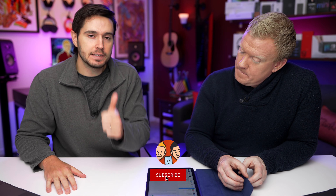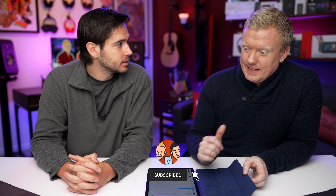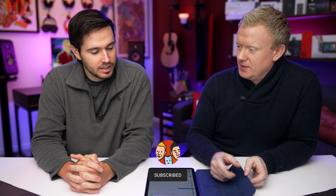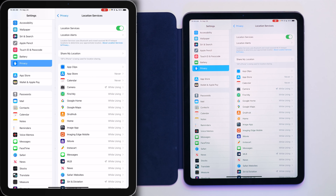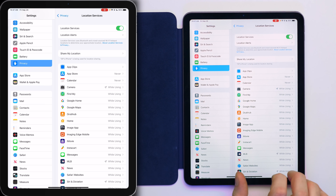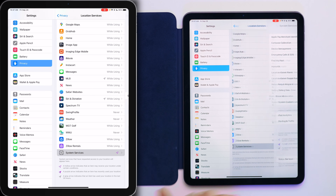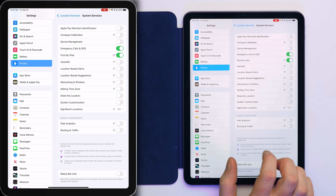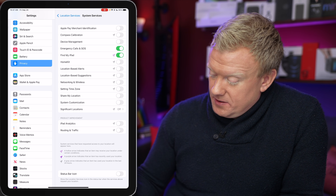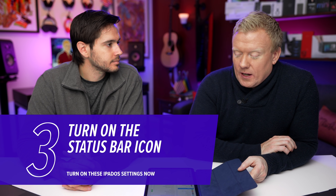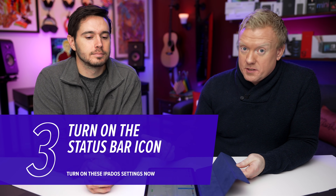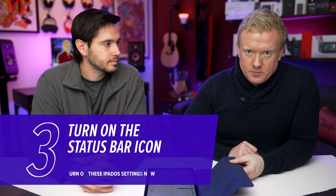While we're in Privacy, tap back and then tap on Location Services at the top. Scroll all the way down and tap on System Services. Let's talk about that Status Bar Icon — turn it on. It gives you a little icon in the upper right-hand corner of the screen, which is a good indicator of when your iPad is using your location. If it's on all the time, it can signal battery problems because location services equals battery drain.